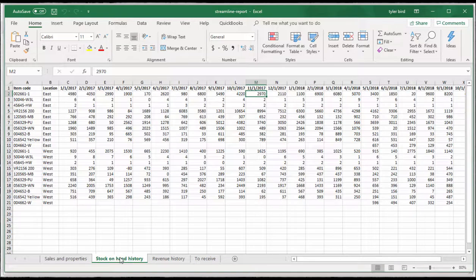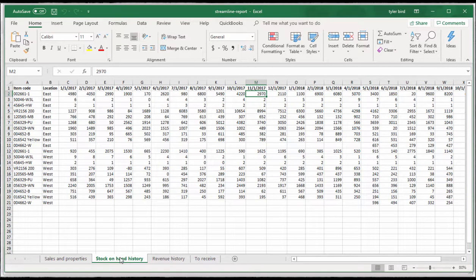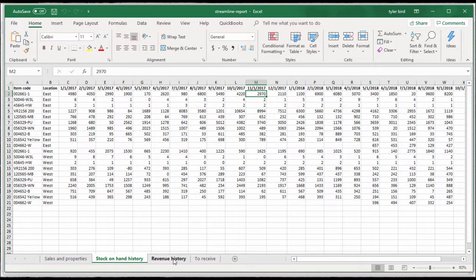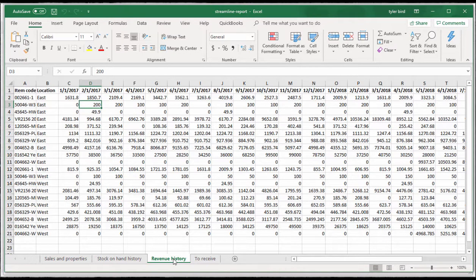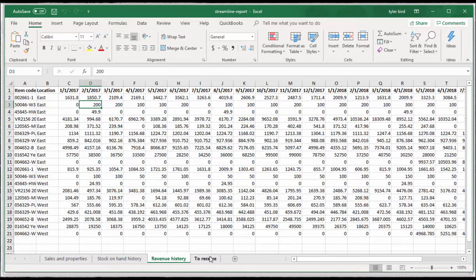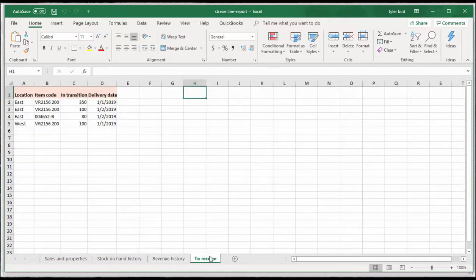Stock on hand history is used to calculate your turnover. Revenue history is for counting ABC analysis and yearly KPIs. To receive is for capturing multiple purchase orders for the same product.